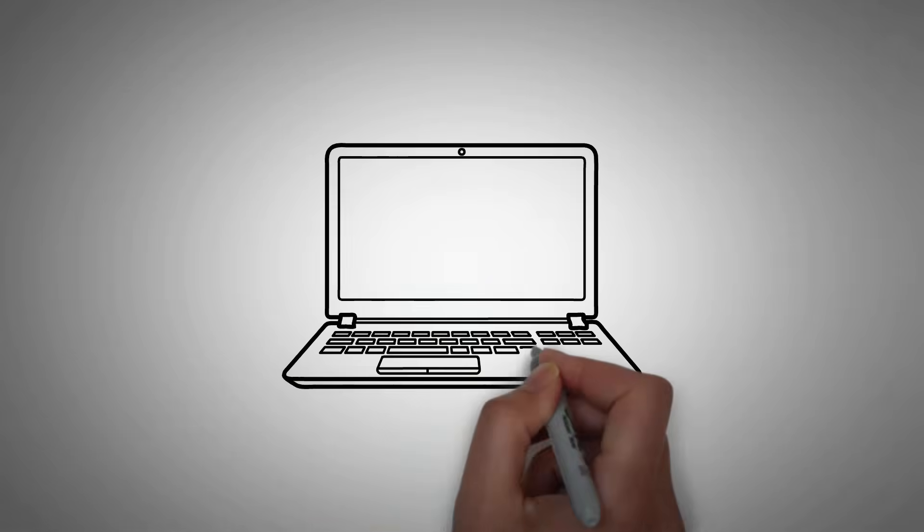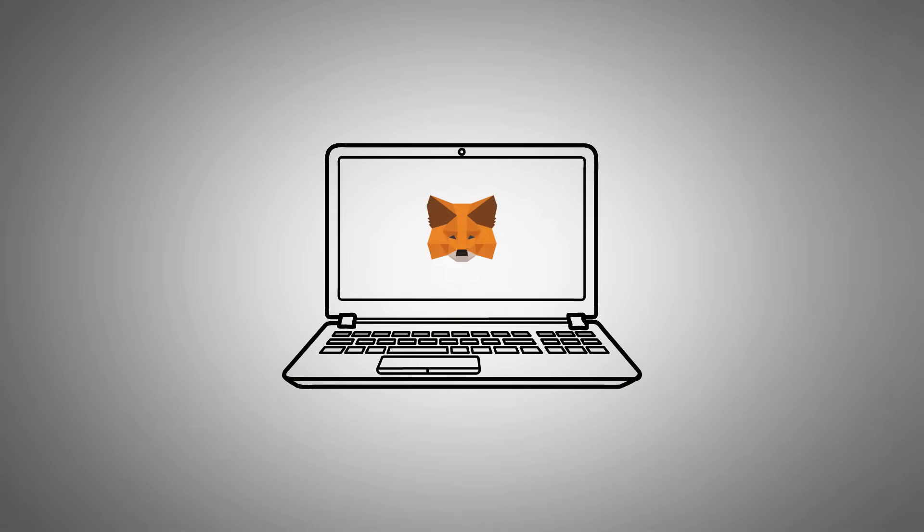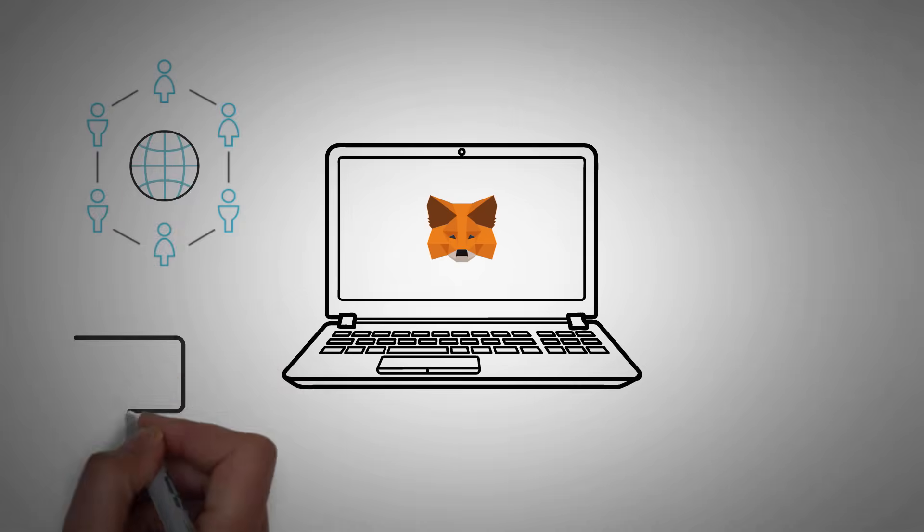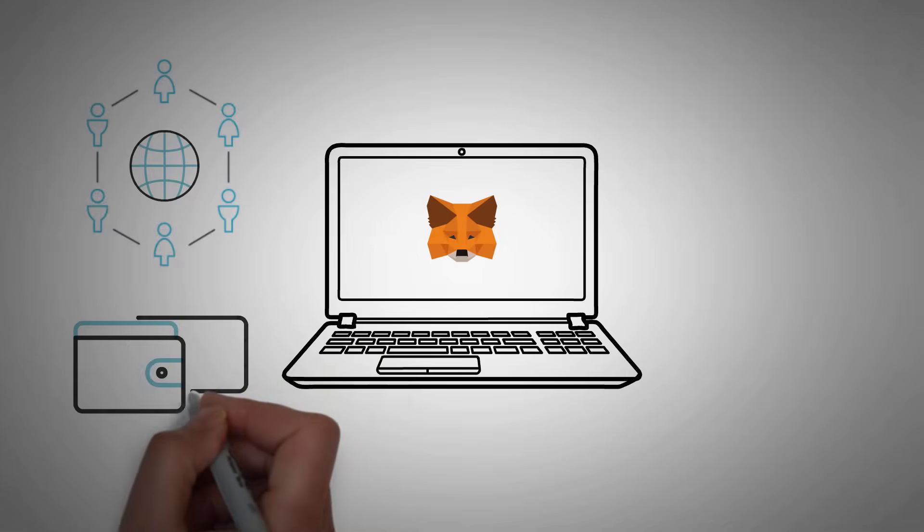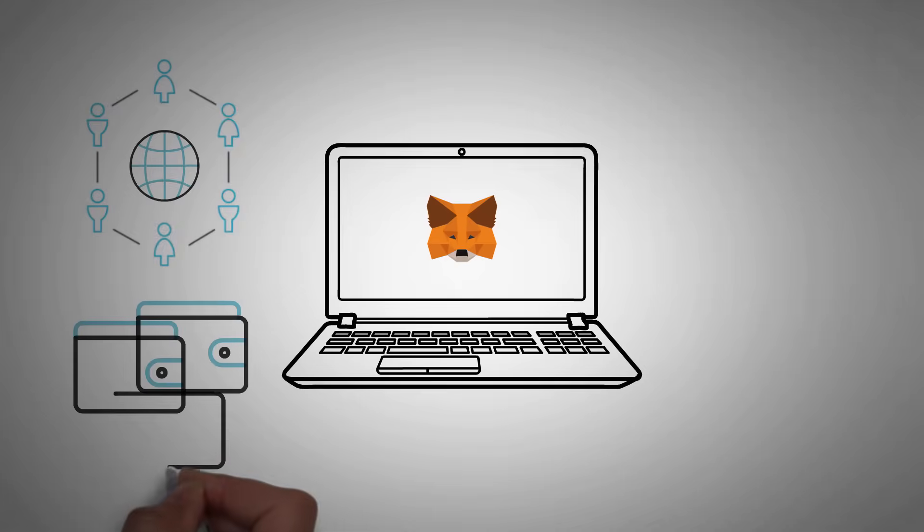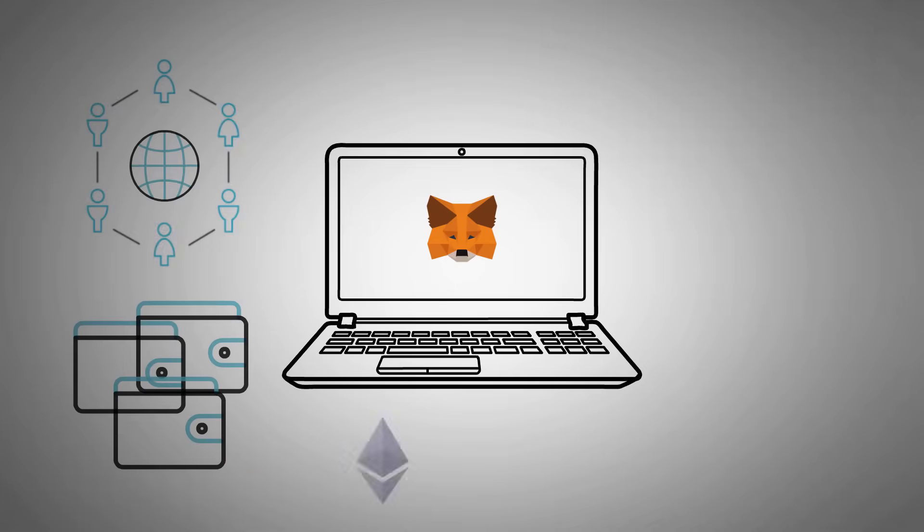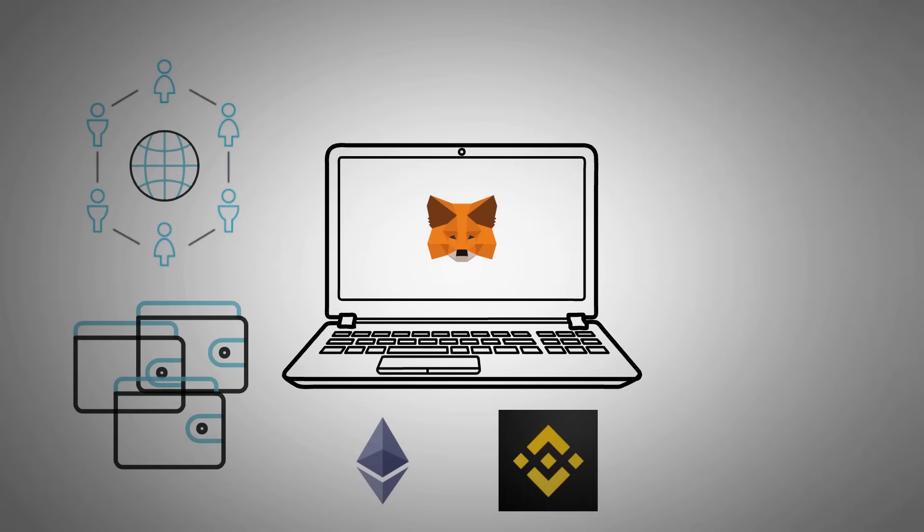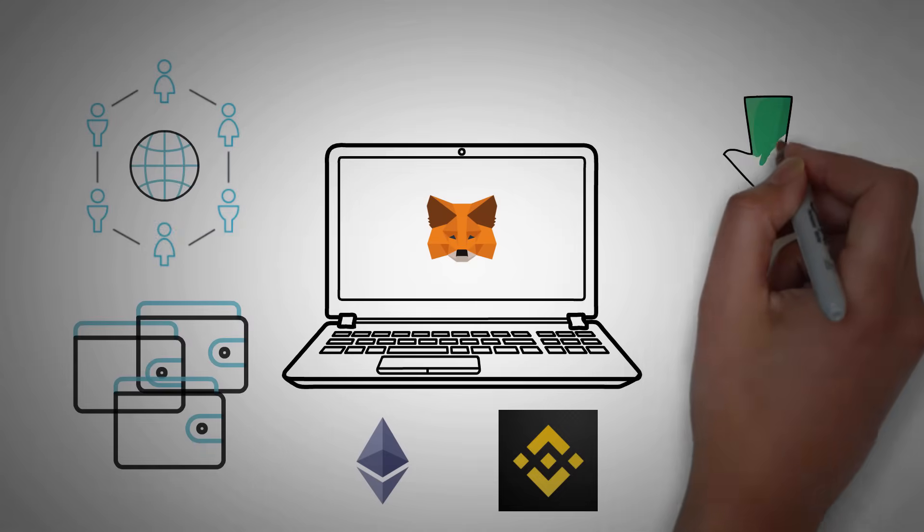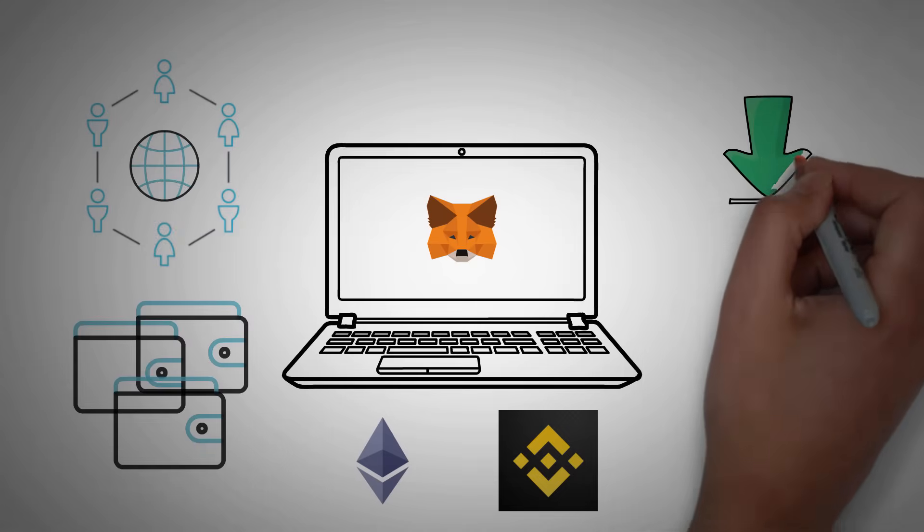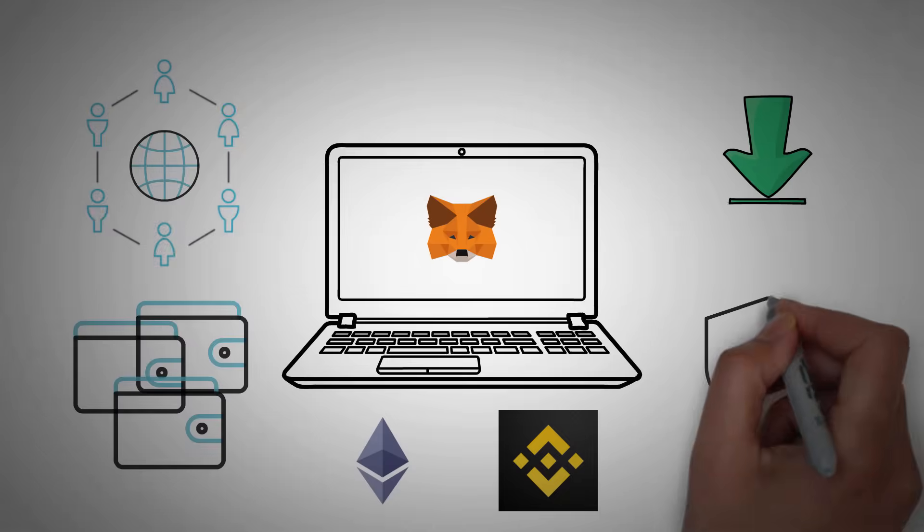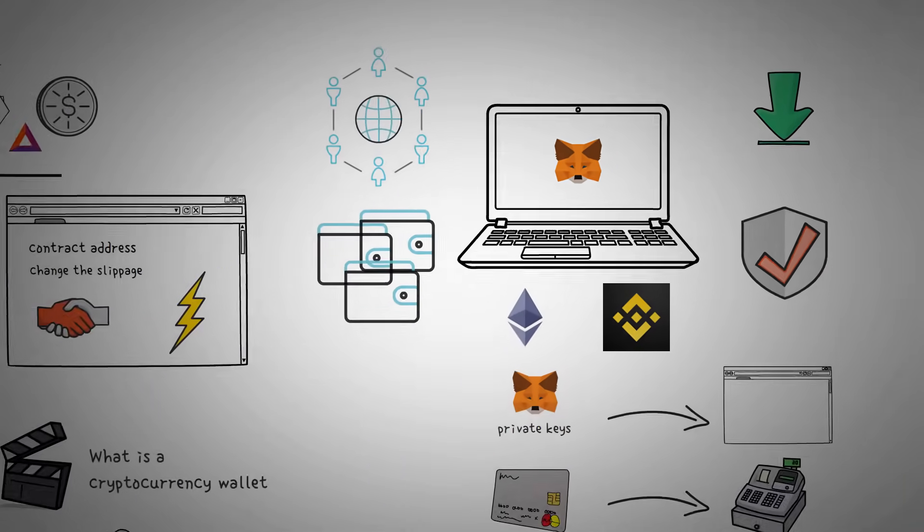So in short, MetaMask is a software wallet that you can use while browsing the web and interacting with decentralized applications. They can store multiple private keys and can work on different networks such as the Ethereum network and the Binance Smart Chain network. Also, MetaMask is free to download, it's free to use, and it's also safe. That's why it's one of the most popular cryptocurrency wallets out there.